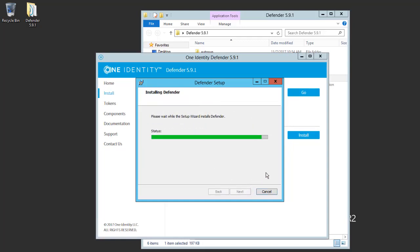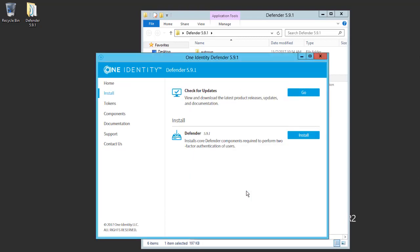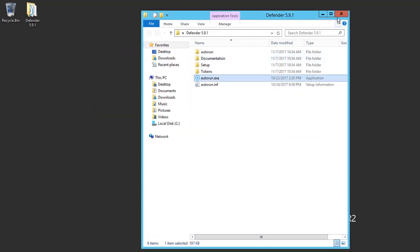This will complete the installation. We'll uncheck the security server configuration for now, and I'll click Finish. We can close the installation and the folder.